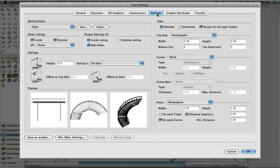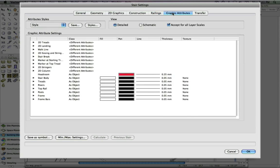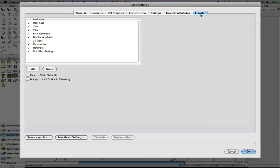Notice that the graphic attributes tab allows us to organize the drawing by class and by type. Again, this can be saved for future use. Lastly, a great new option with the new stair tool is the ability to save a stair as a resource symbol that you can use in any of your Vectorworks drawings.